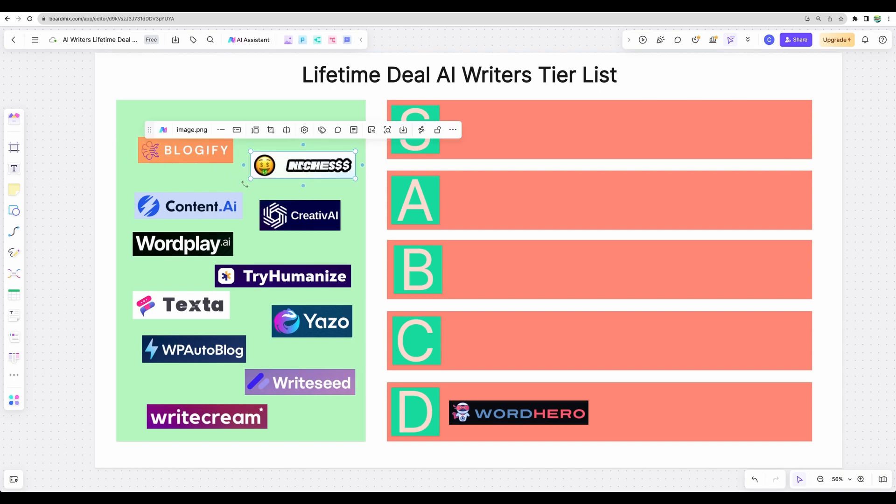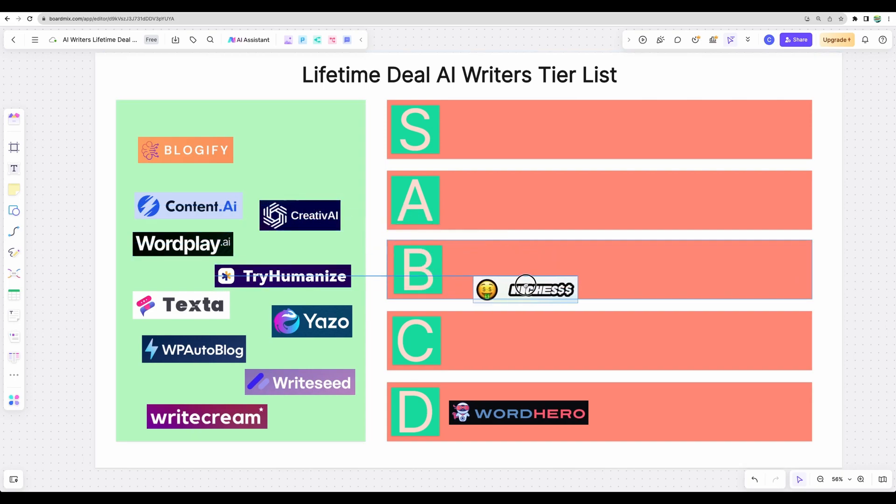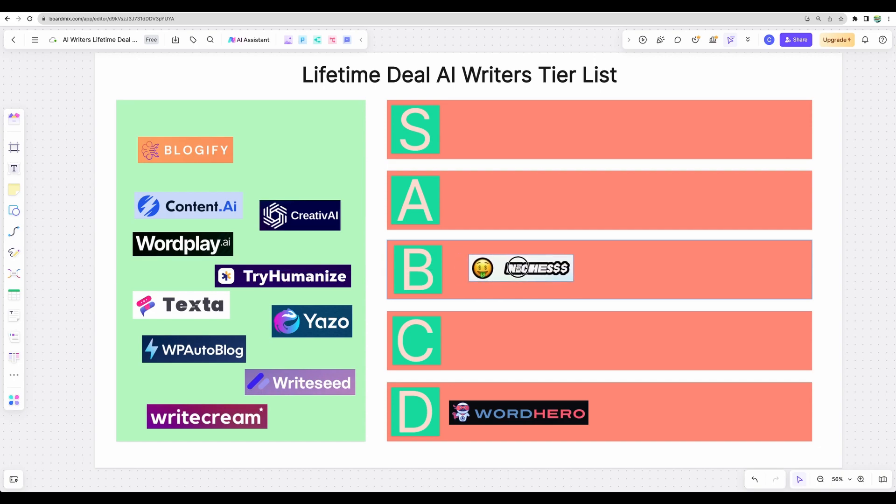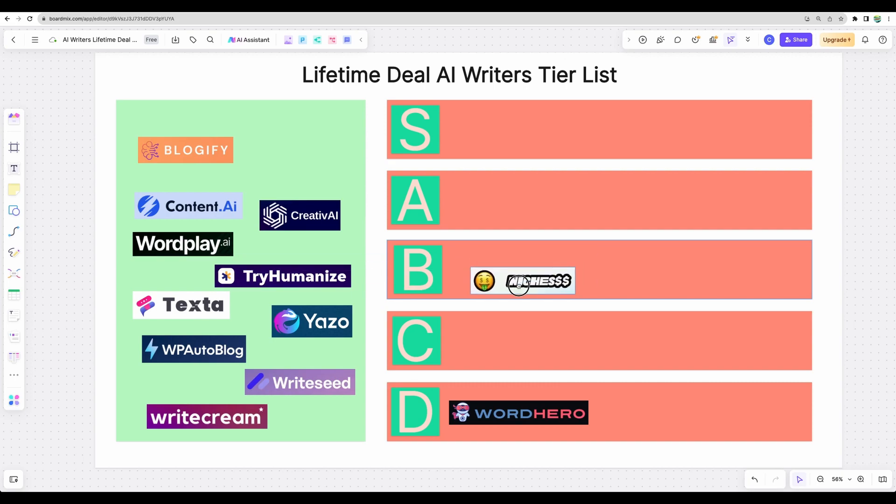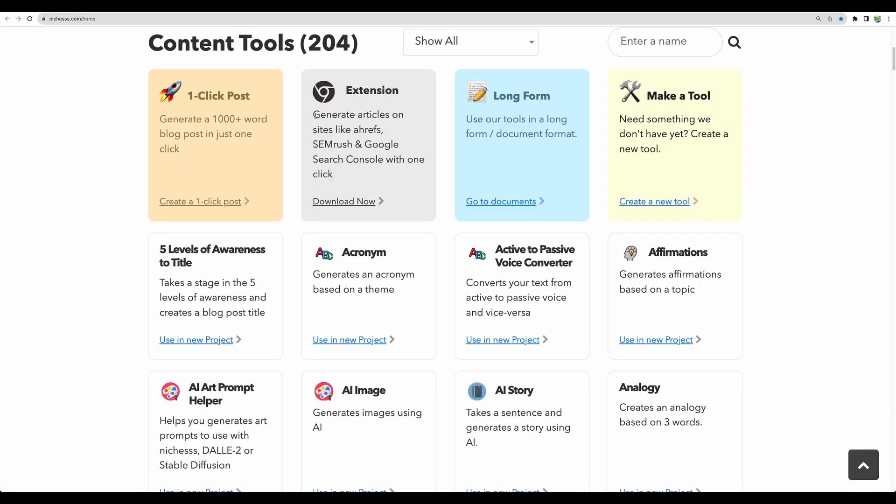I must say that here I am ranking traditional AI writers with which you will be able to create long-form content. Let's proceed. Let's go next with Nichess. So I own Nichess deal myself. I used it for some time but recently I don't use it as much, so probably I'll put it into C tier for now. C tier is still worth considering, by the way.